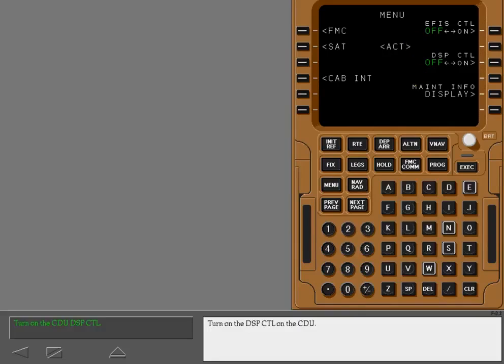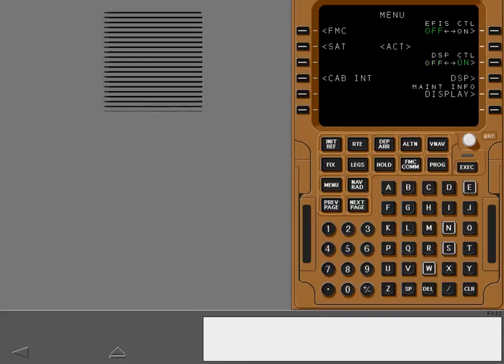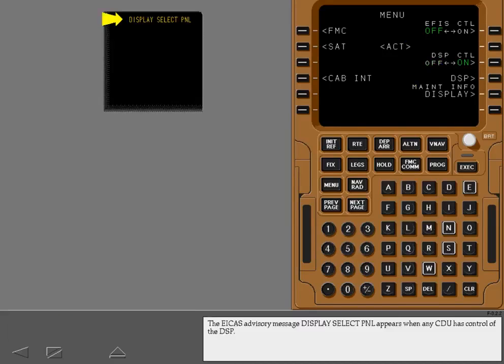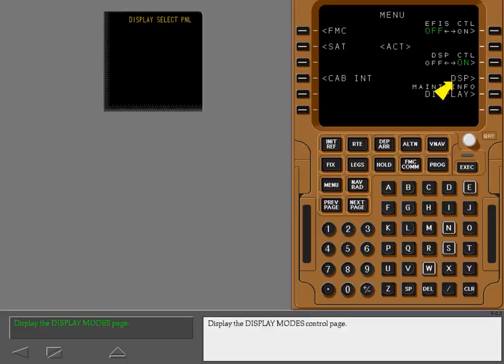Turn on the DSP control on the CDU. The ICAS advisory message display select panel appears when any CDU has control of the DSP.